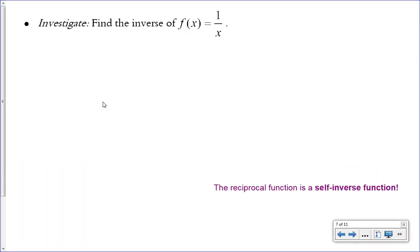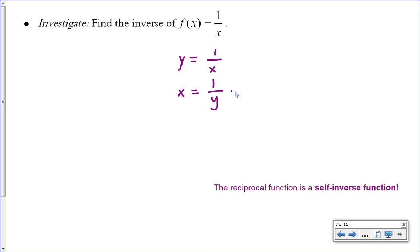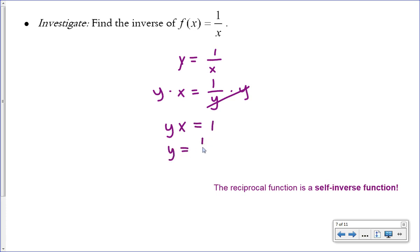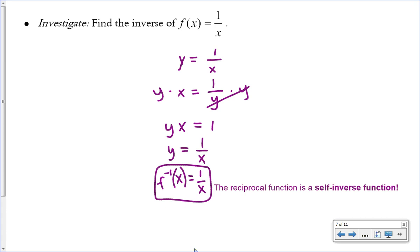Let's find the inverse of the reciprocal function. To find an inverse, recall that f(x) means y, then switch x and y. After switching, isolate the new y by multiplying both sides by y, giving xy = 1, then dividing both sides by x gives y = 1/x. The inverse function is also 1/x — an unexpected result. The reciprocal function is a self-inverse function; its inverse is itself.